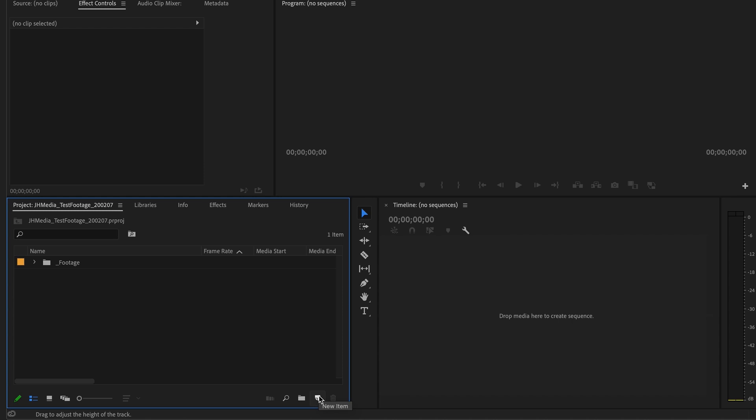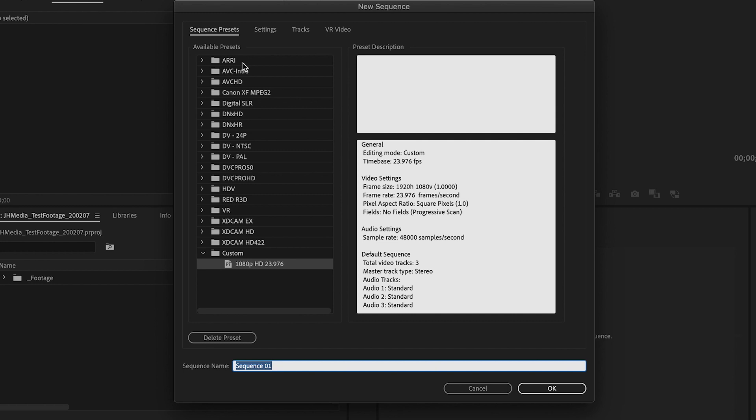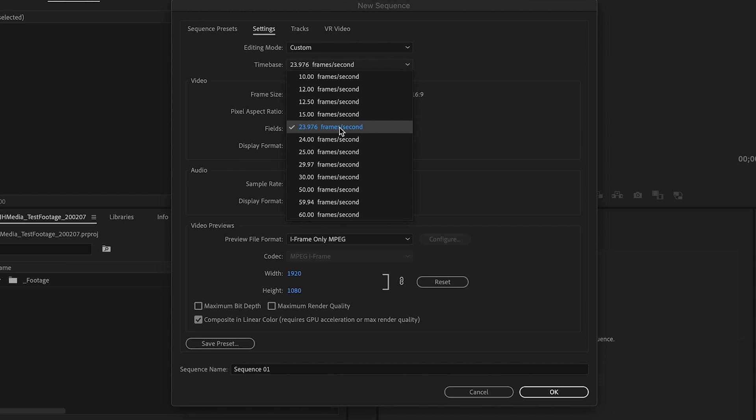Navigate to the paper icon in the bottom right of the project window. Select the icon and scroll up to sequence. A dialog box will appear with options for sequence settings. To create a custom preset, navigate to the settings tab. Select custom in the editing mode drop down.